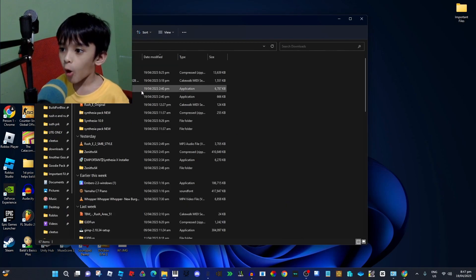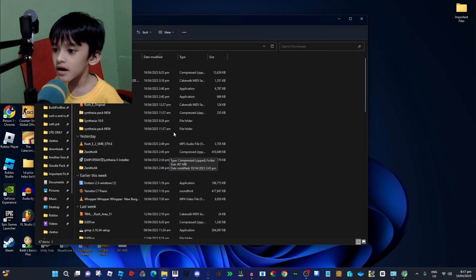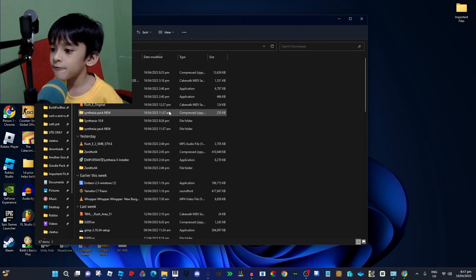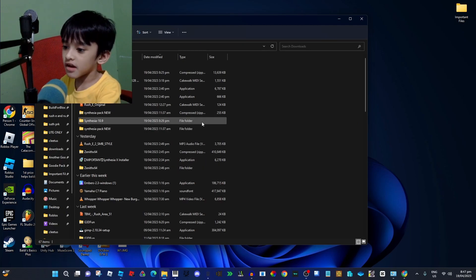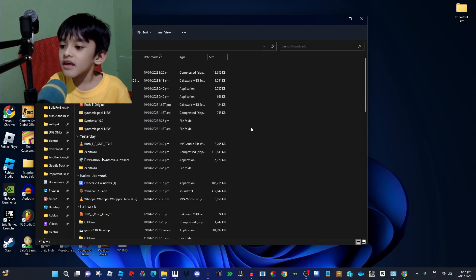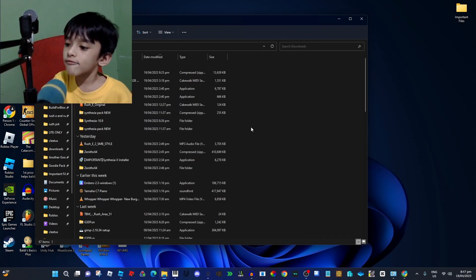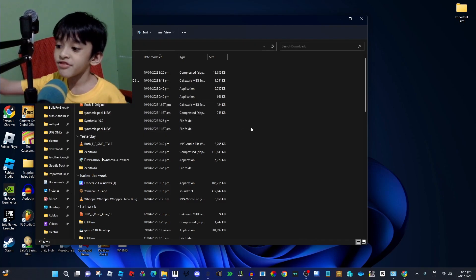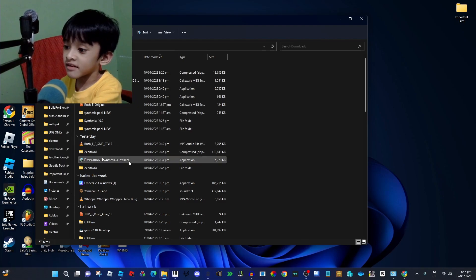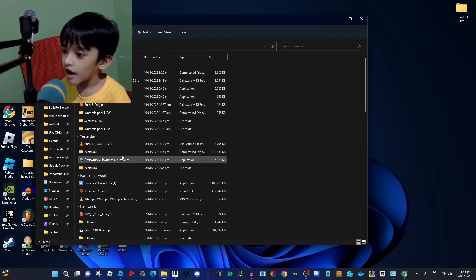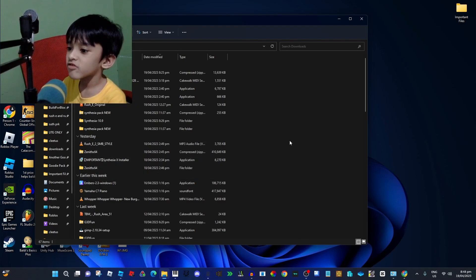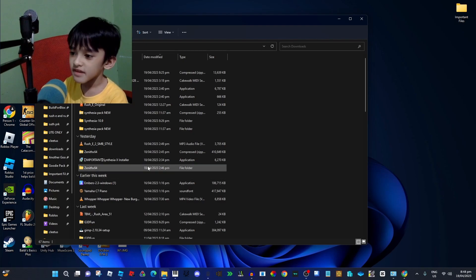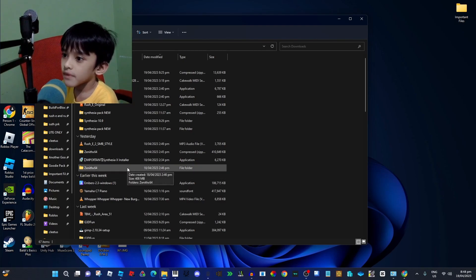What you want to do is go and download—if you can, I will link this in the description. You have to download this Synphysia X installer right there. I already installed Synphysia X, but I'll show you.